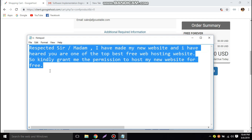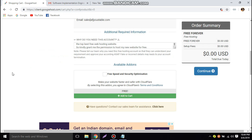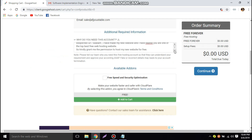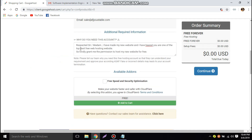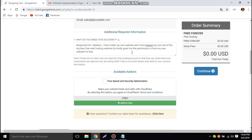Most people complain that their service request for free hosting was cancelled or terminated. This is mainly because they do not give a proper answer to this question. Googie Host needs to verify your website before activating it, so you need to give a proper answer explaining your website's purpose and why you are creating it.